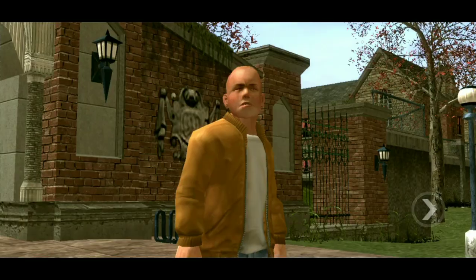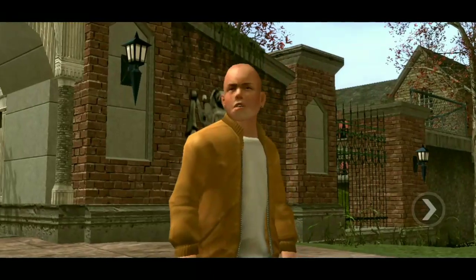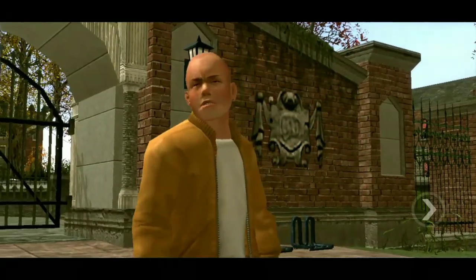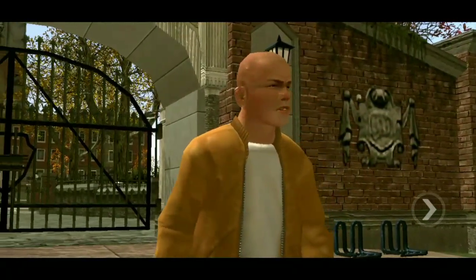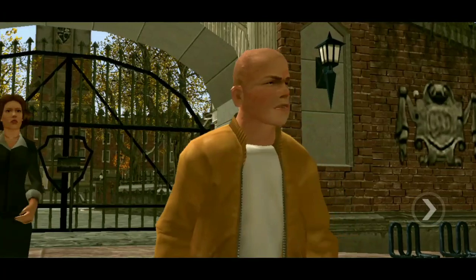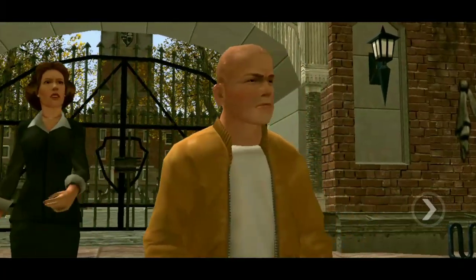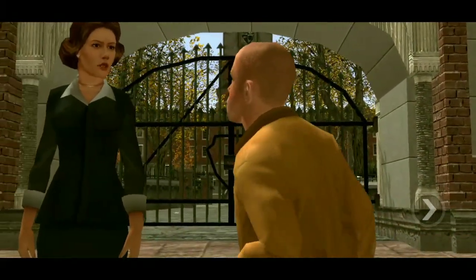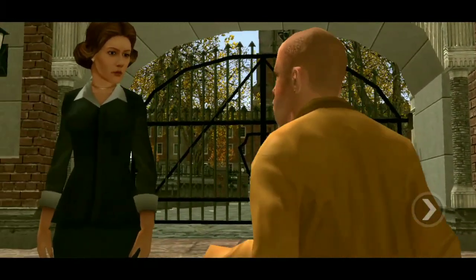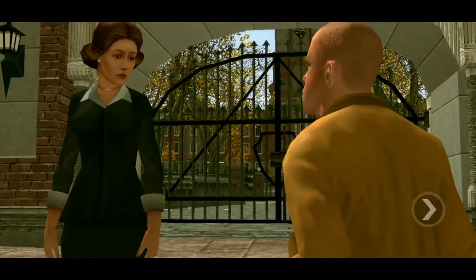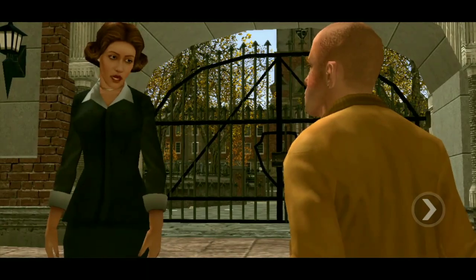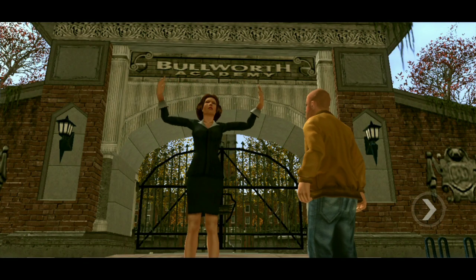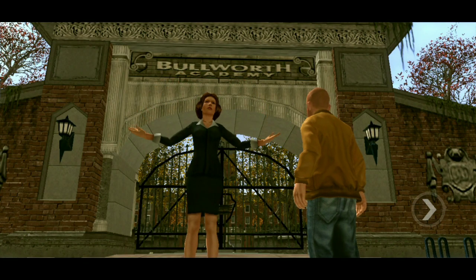Mom, why'd you marry that phony? What is wrong with you? I can't believe this. You must be the new kid, boy. Where'd you come from? We've been expecting you. Welcome to Bullworth Academy.